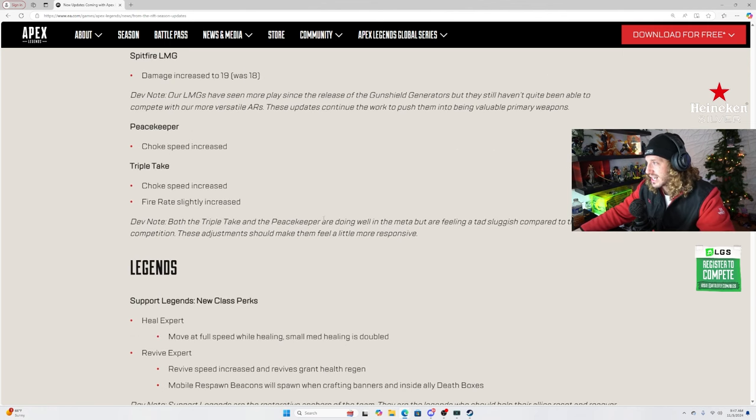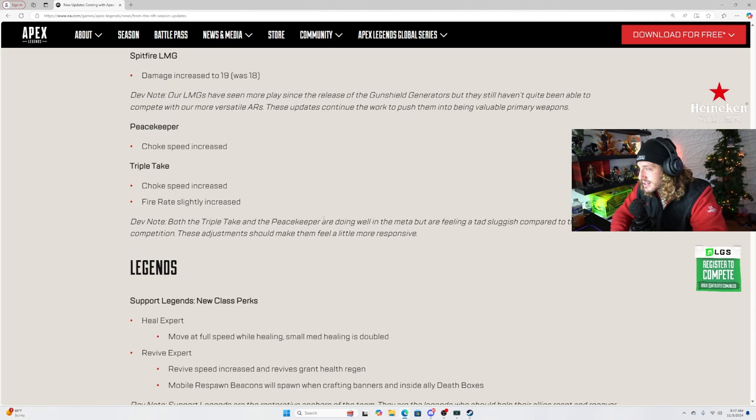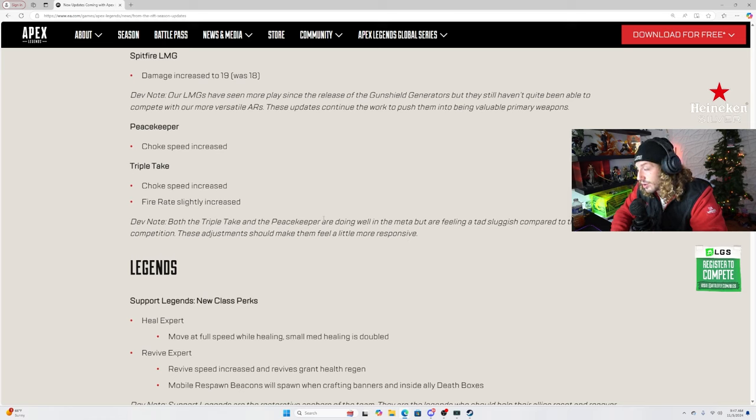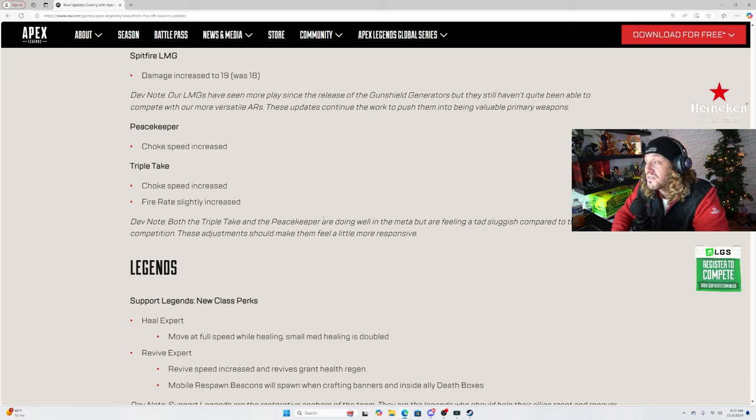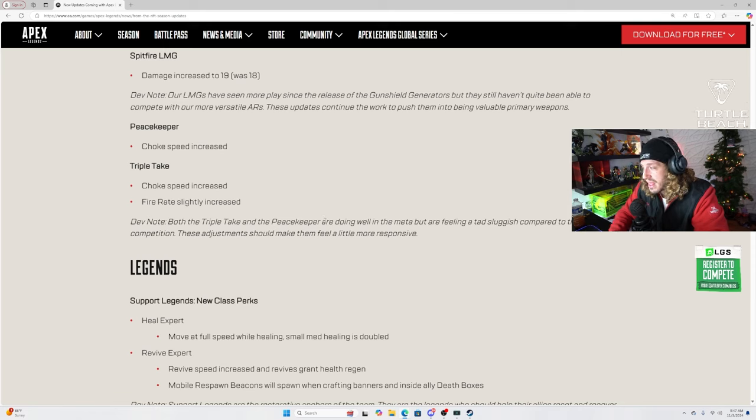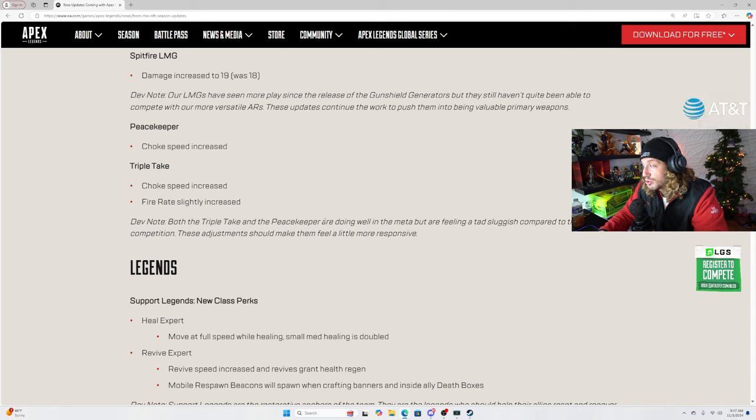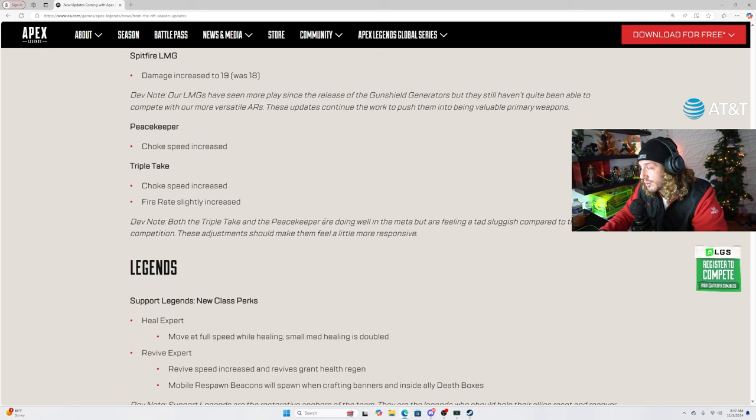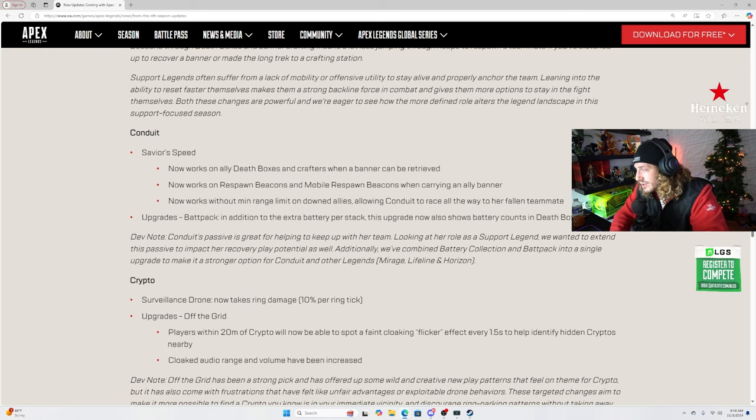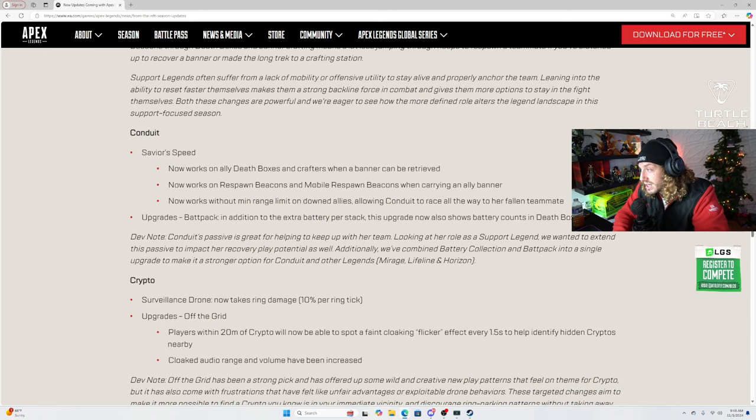Successfully charging up the Sentinel with a shield cell will also trigger a reload. Alright. Spitfire LMG damage increased to 19, was 18. Sure, that's fine. Peacekeeper choke speed increased. Why not? Triple Take choke speed increased. Fire rate slightly increased. That might be a buff. That is really, really strong that no one's really gonna recognize until maybe a couple, a weekend.